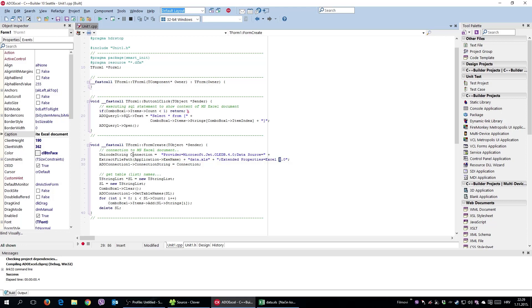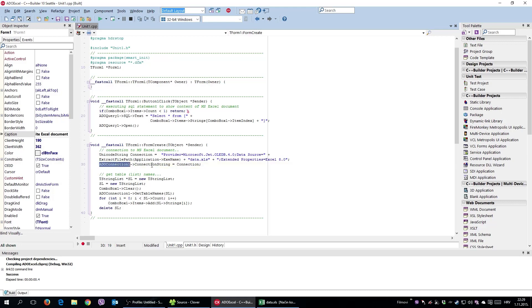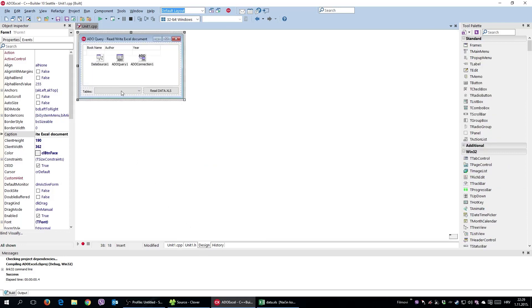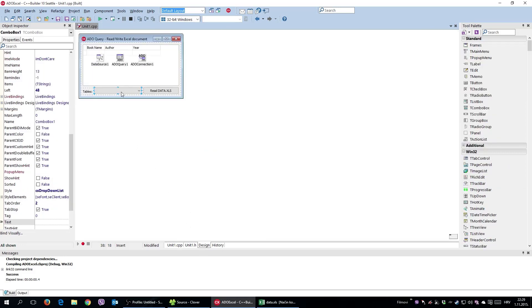Once you've specified the connection string, you simply apply it to a connection component. And using this string list, you get table names, meaning the worksheet names, and you add those names into a combo box.